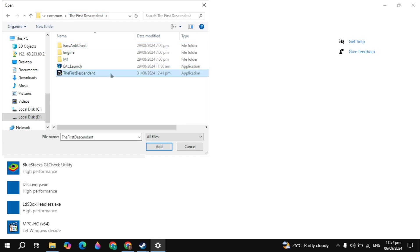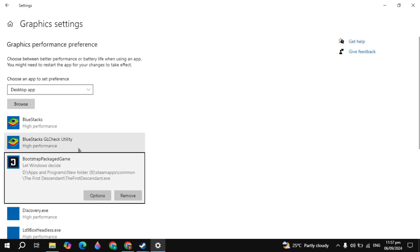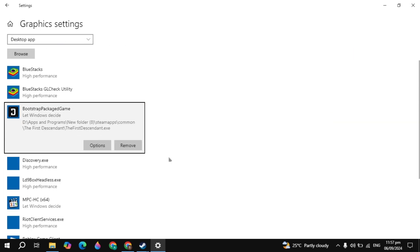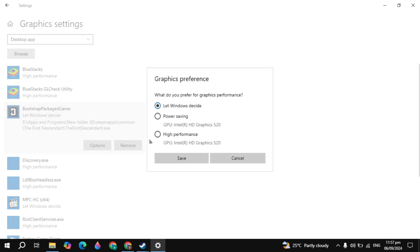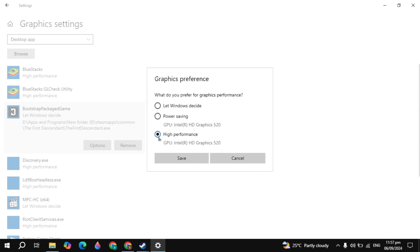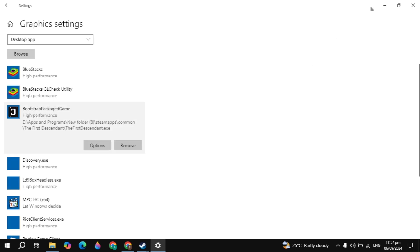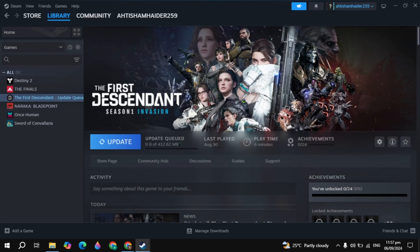Then you can select the game launcher, which is your NBA game launcher. Once you select it, click on add. Once it's added, click on it, click on options, select high performance, and click save. Then simply launch the game and your problem will be fixed.